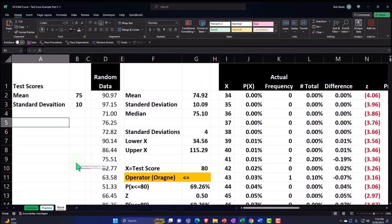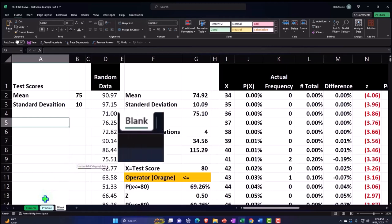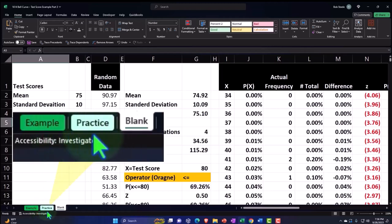Here we are in Excel. If you don't have access to this workbook, that's okay, because we basically built this from a blank worksheet. However, we started in a prior presentation, so you might want to go back there if you want to start with a blank worksheet. But if you do have access to this workbook, there's three tabs down below. Example, practice blank.